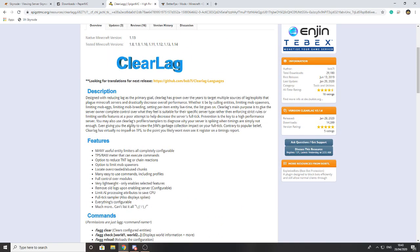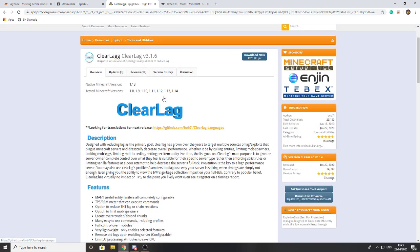There are probably many plugins like this on Spigot, but this is the best one we've found and recommend. You are welcome to use any other ones and they should work just as well.